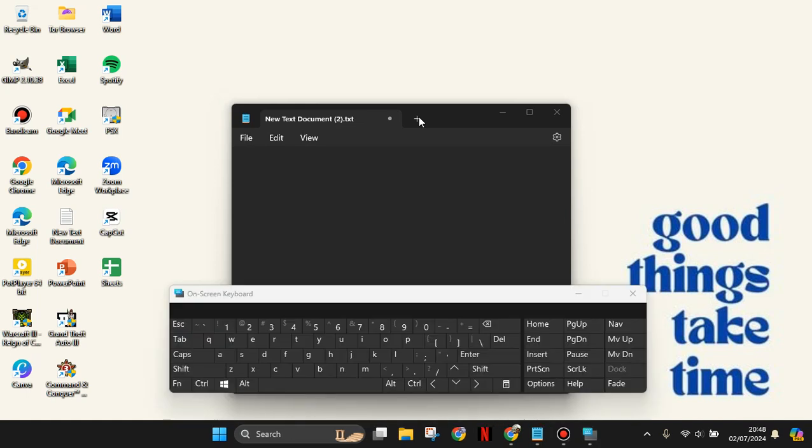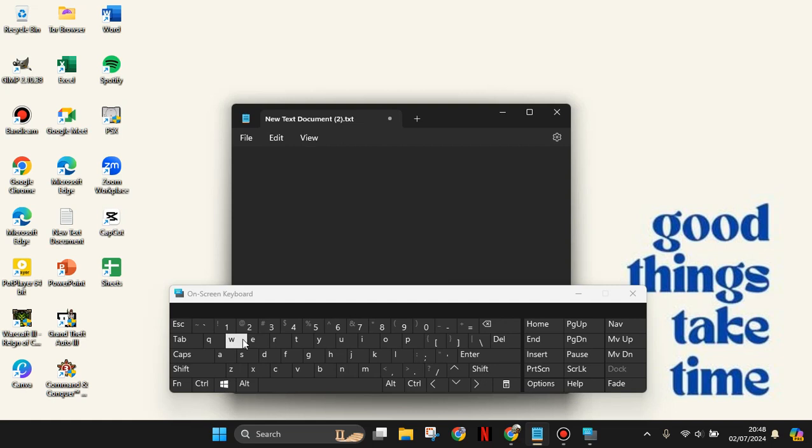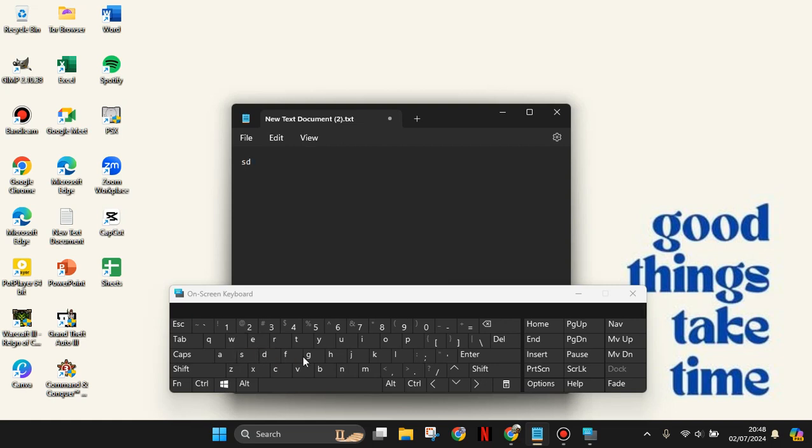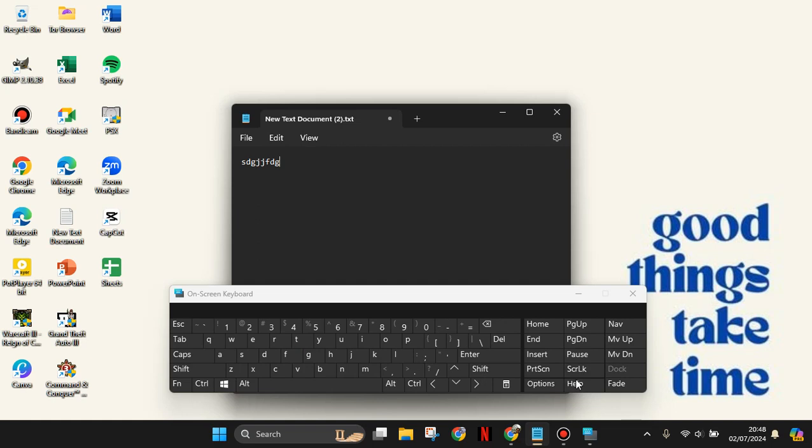Here's the on-screen keyboard. As you can see, you can write something in Notepad or a text document. You can use this on-screen keyboard and even adjust or set up options here.